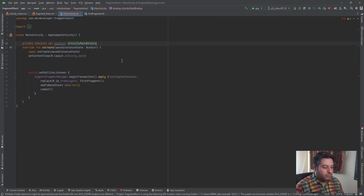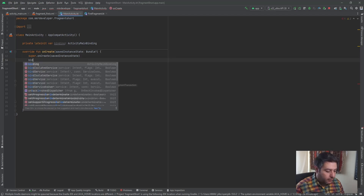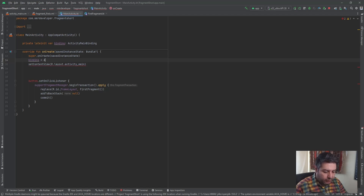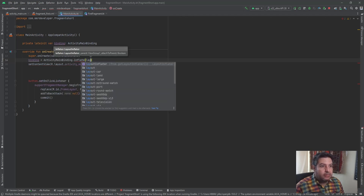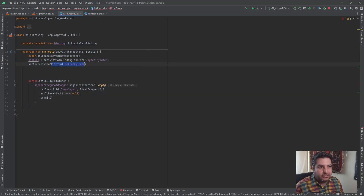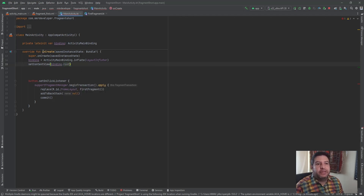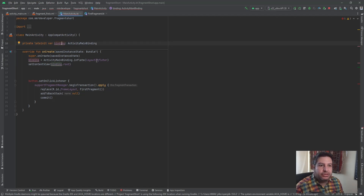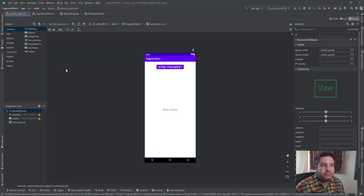After `super`, I'm going to write `binding = ActivityMainBinding.inflate(layoutInflater)`. Then I use `binding.root` to set the layout — simply I've declared the variable, initialized it, and used it to set the content view. The layout is `activity_main`, and if I hold Control and click on `root`, I'm redirected to `activity_main`.